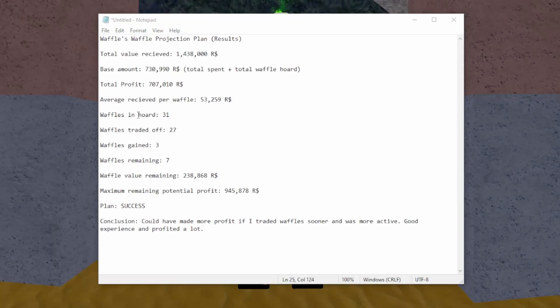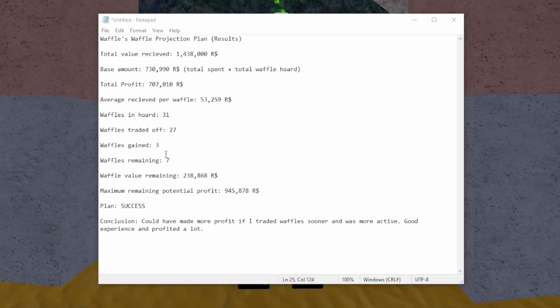When I projected the waffles, I had 31 waffle hats in the hoard. And then over time, I traded off 27 waffles. I gained three waffles, and now I have seven waffles remaining.